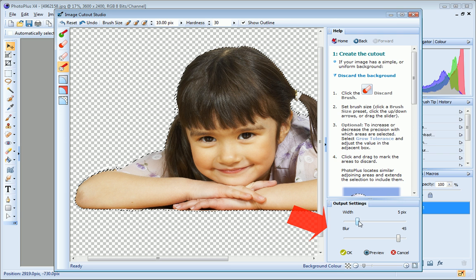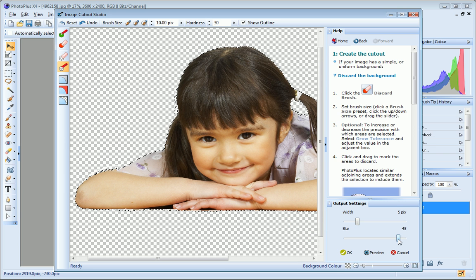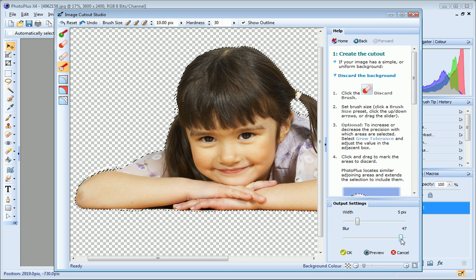The Blur setting sets the degree to which the faded edge is blended into the background. Generally, large values will be more aesthetically pleasing. However, you may want to reduce the Blur setting, depending on your image and the background into which you want to blend it.